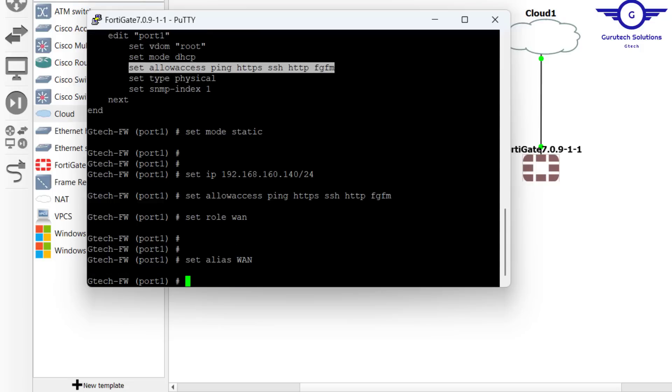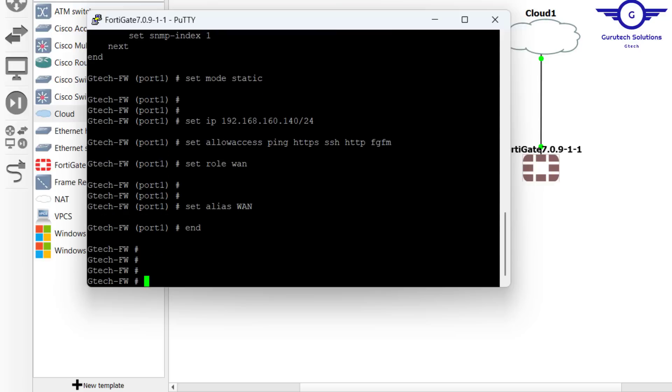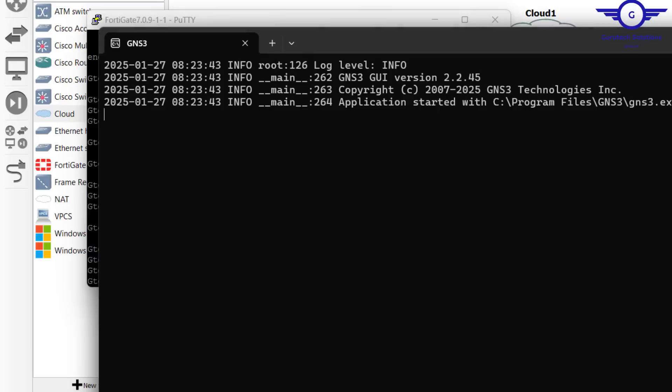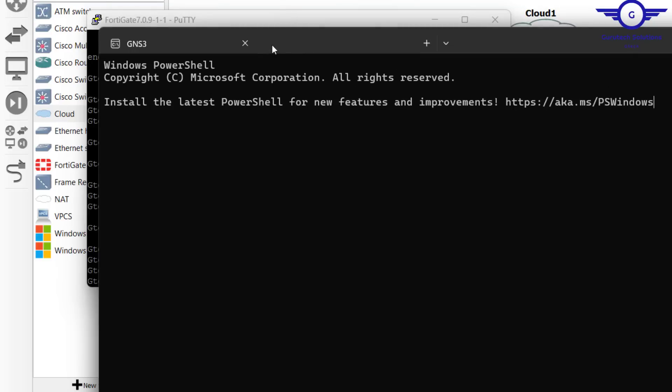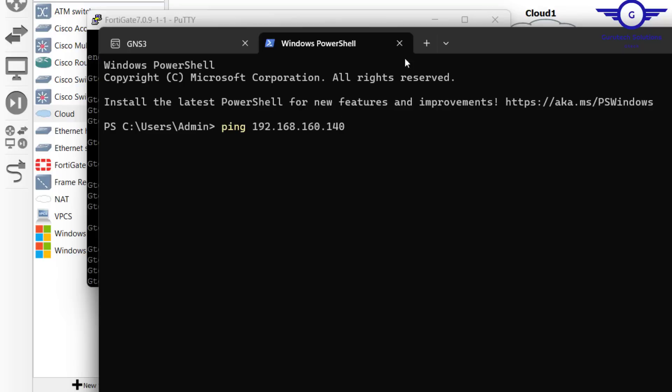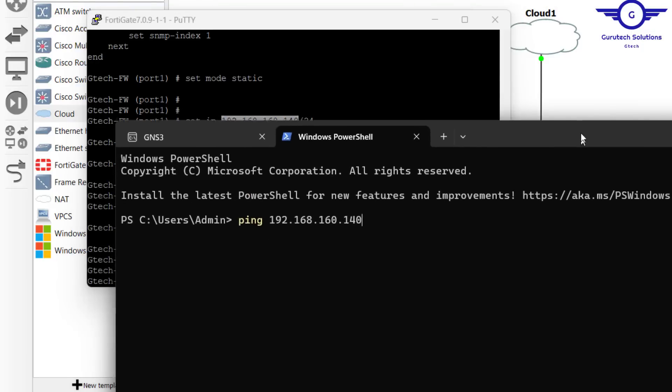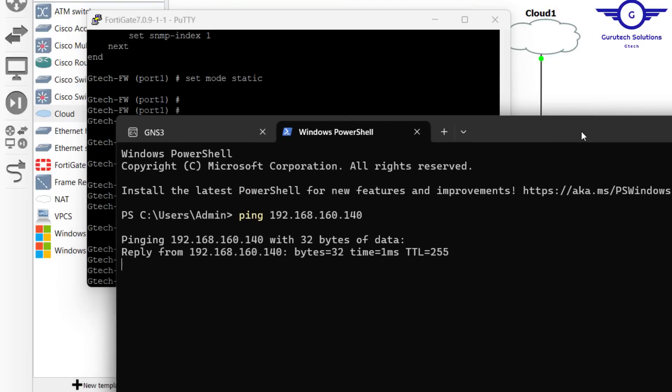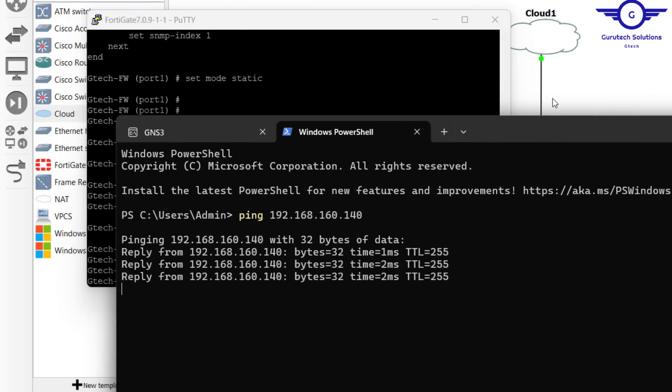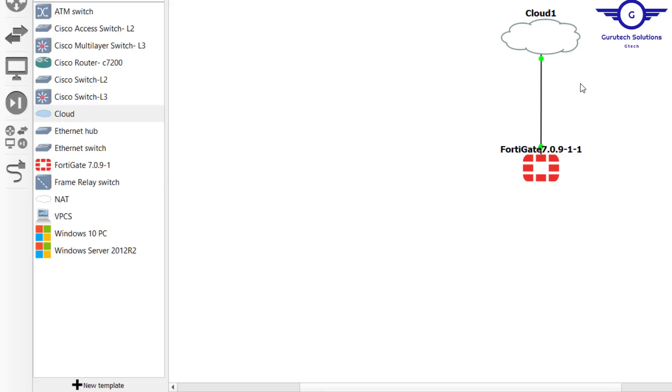Basically we are now able to access the FortiGate firewall on the web browser. Even if you just try to ping the FortiGate firewall IP which is 192.168.160.140, you see I'm able to ping.